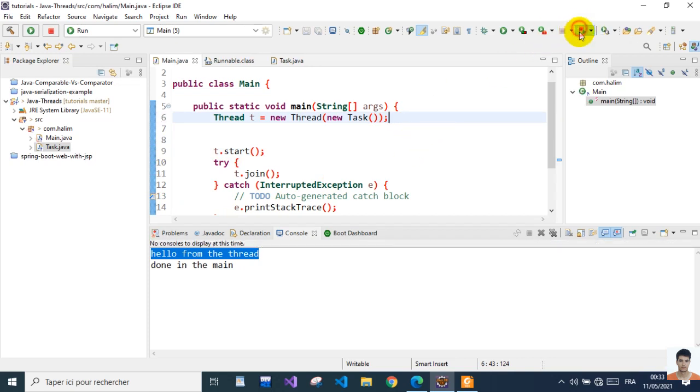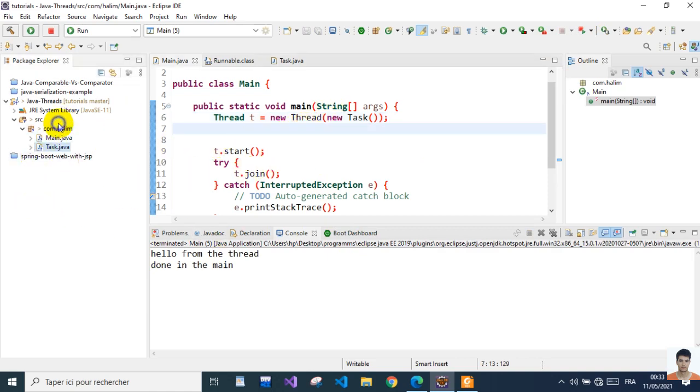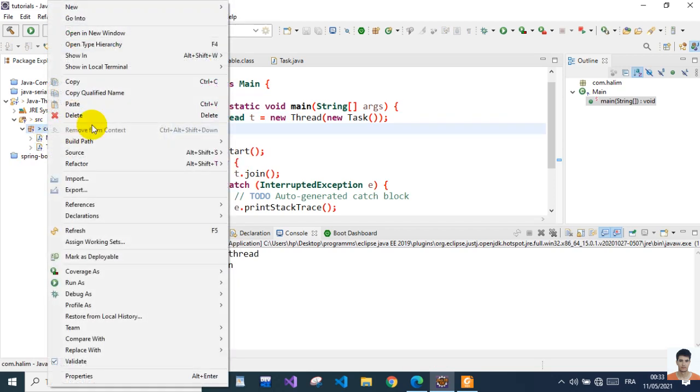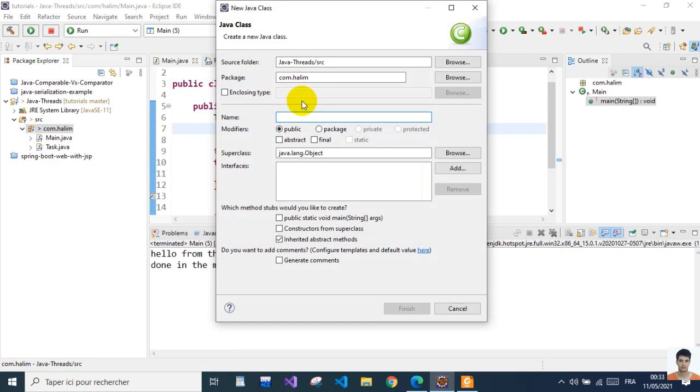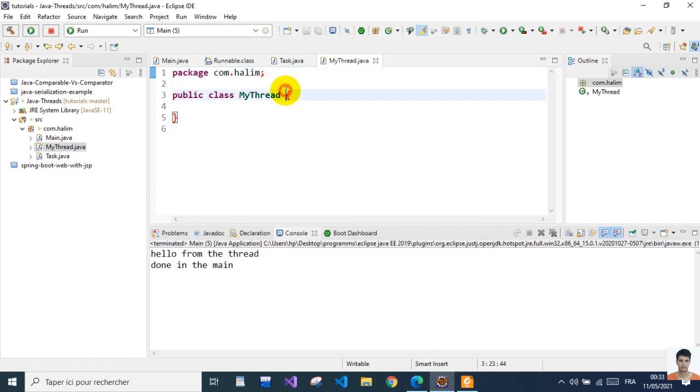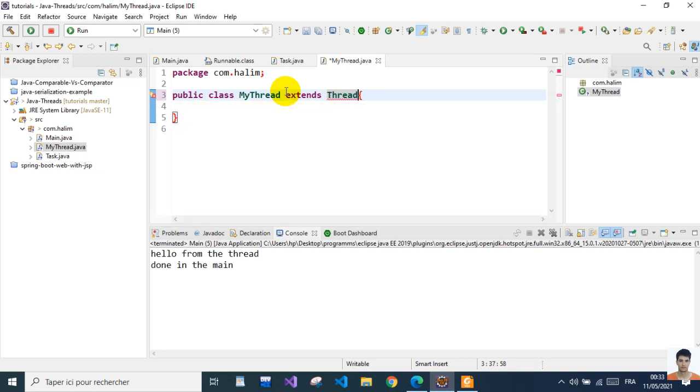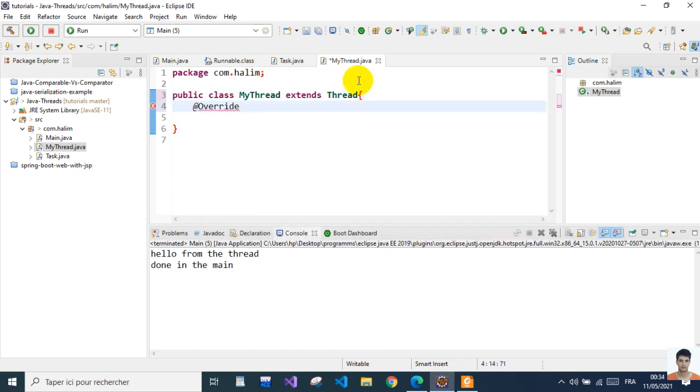The third way is to create a class that extends the Thread class - MyThread - and extends Thread. In order for this to be runnable, we need to override the method run.